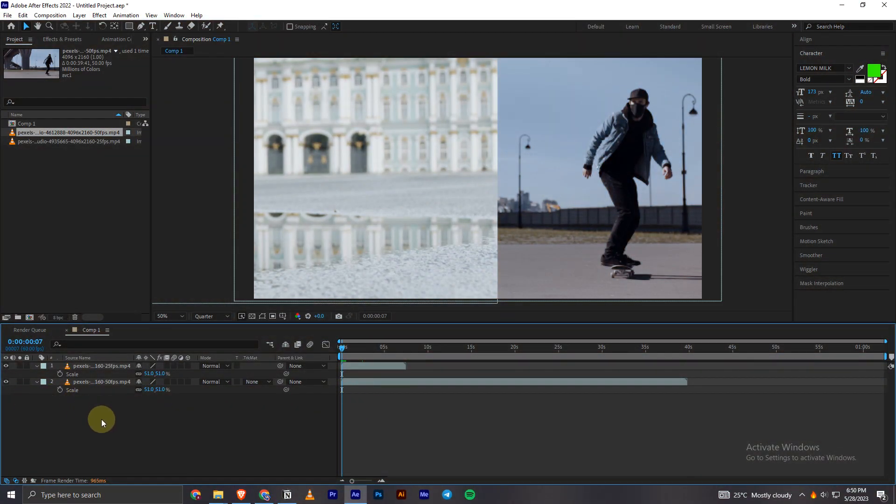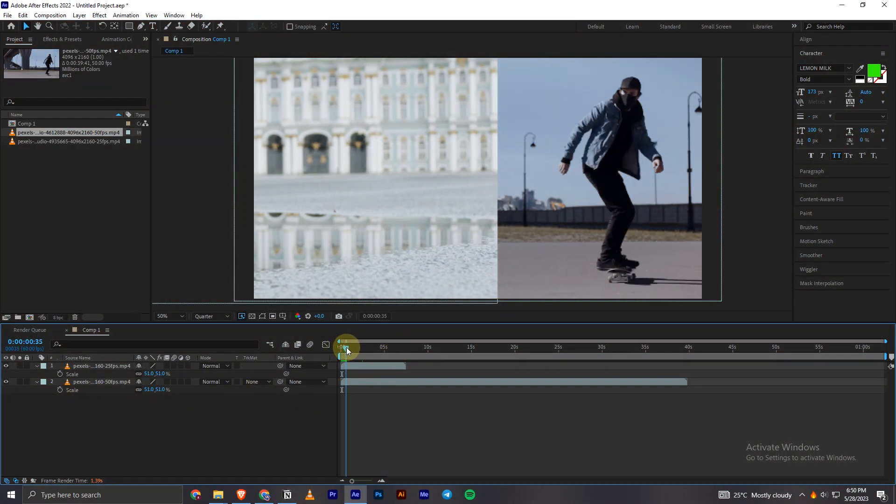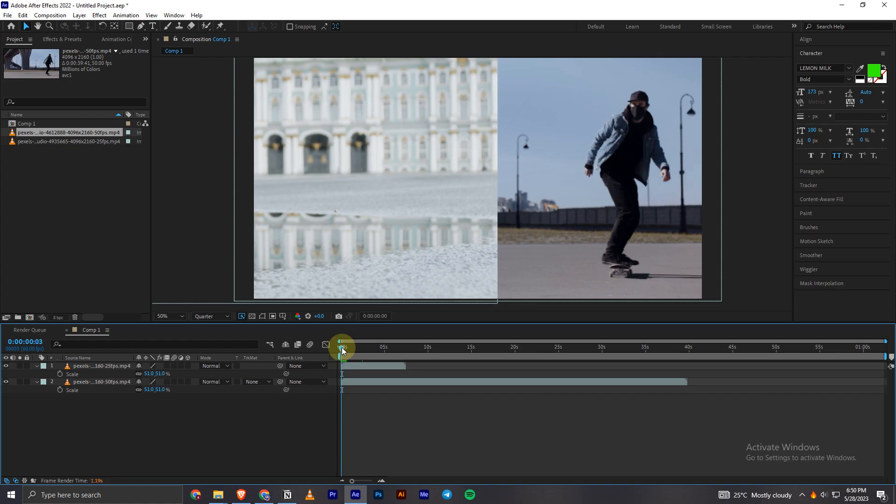Hello everyone, today in this video I'll be showing you how you can easily pre-compose a video in After Effects.